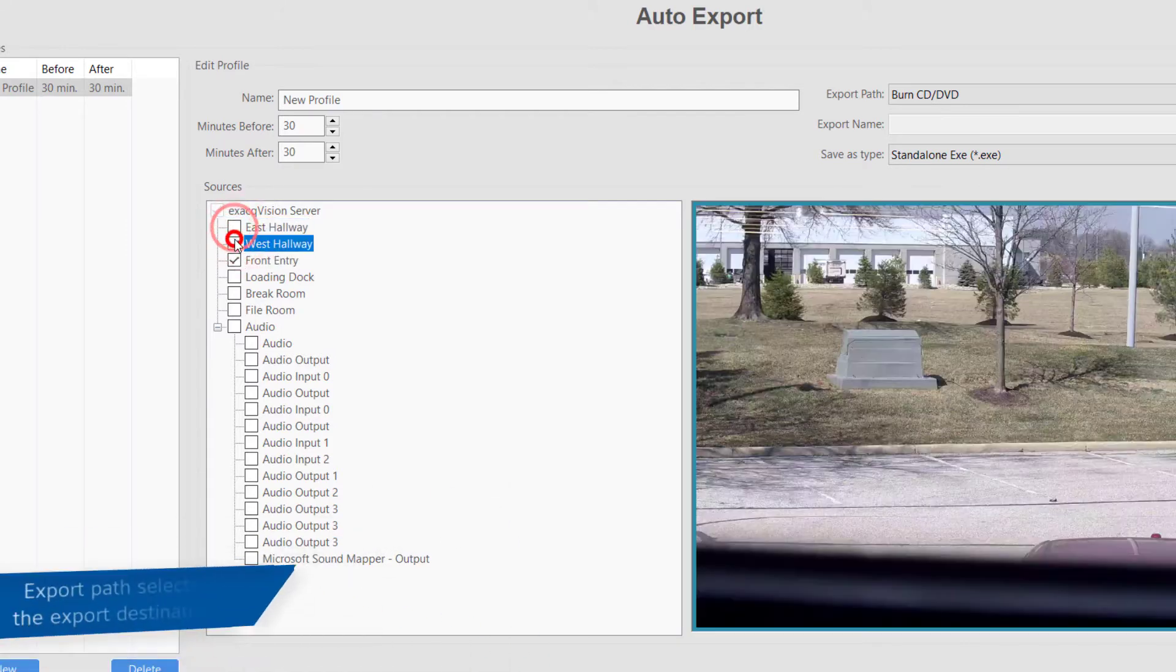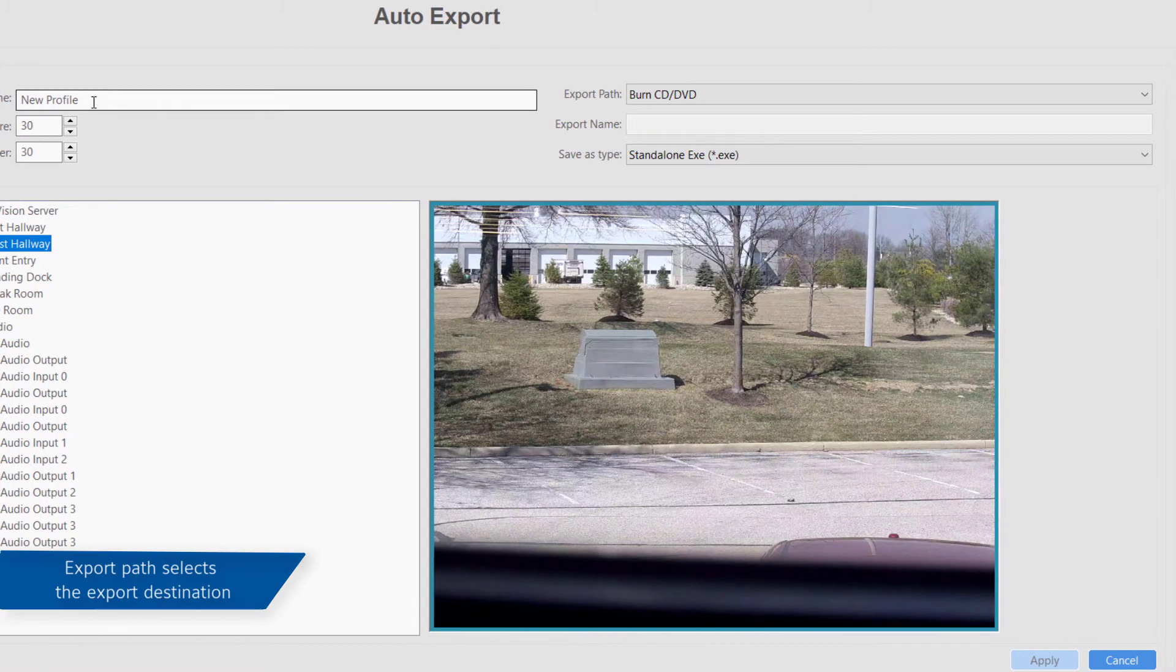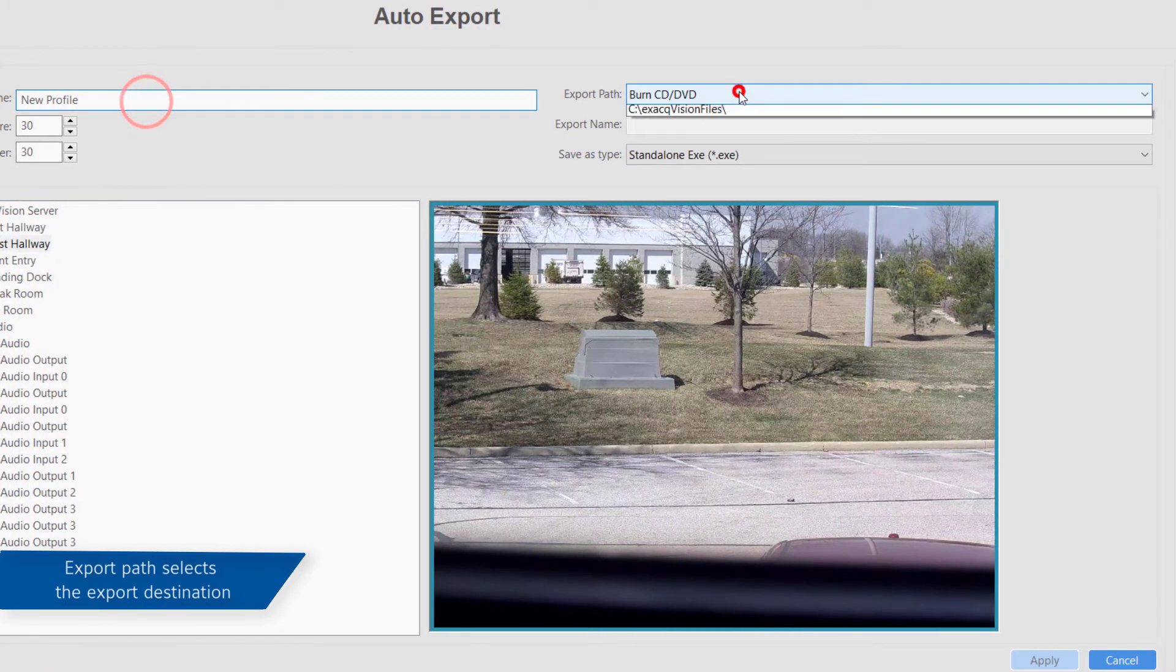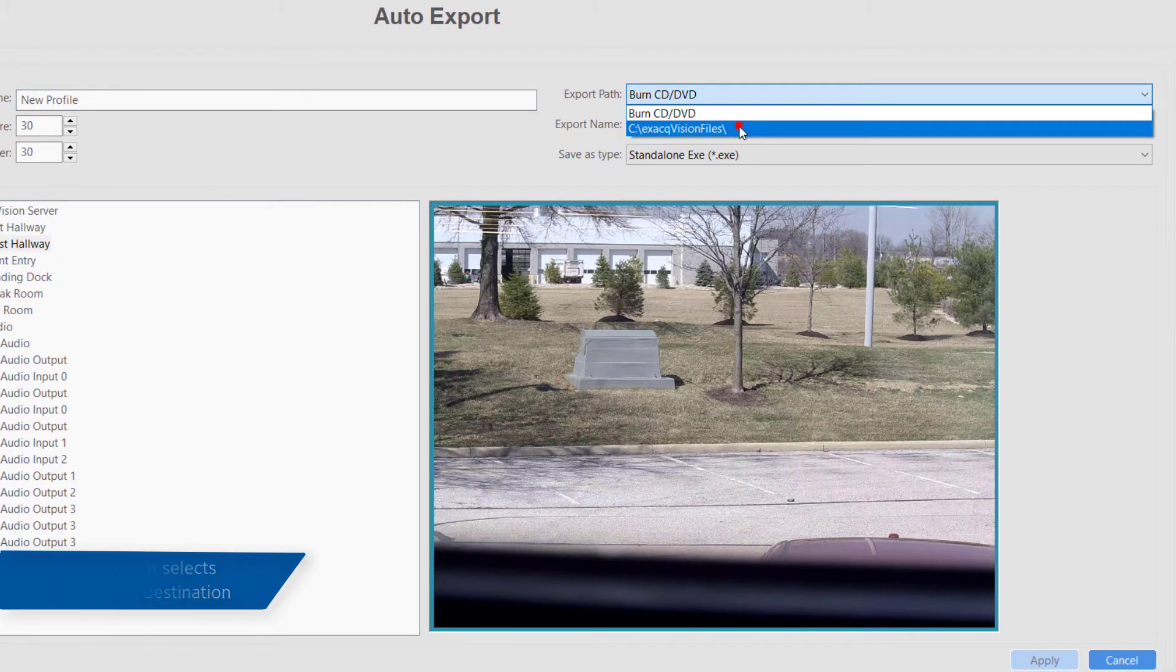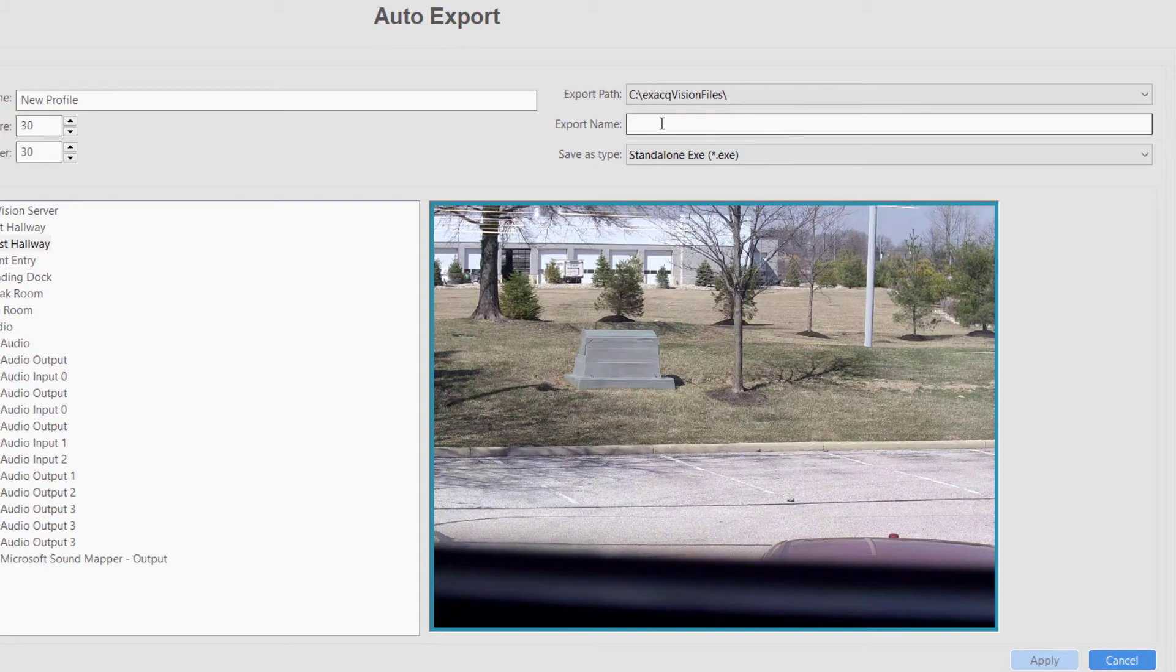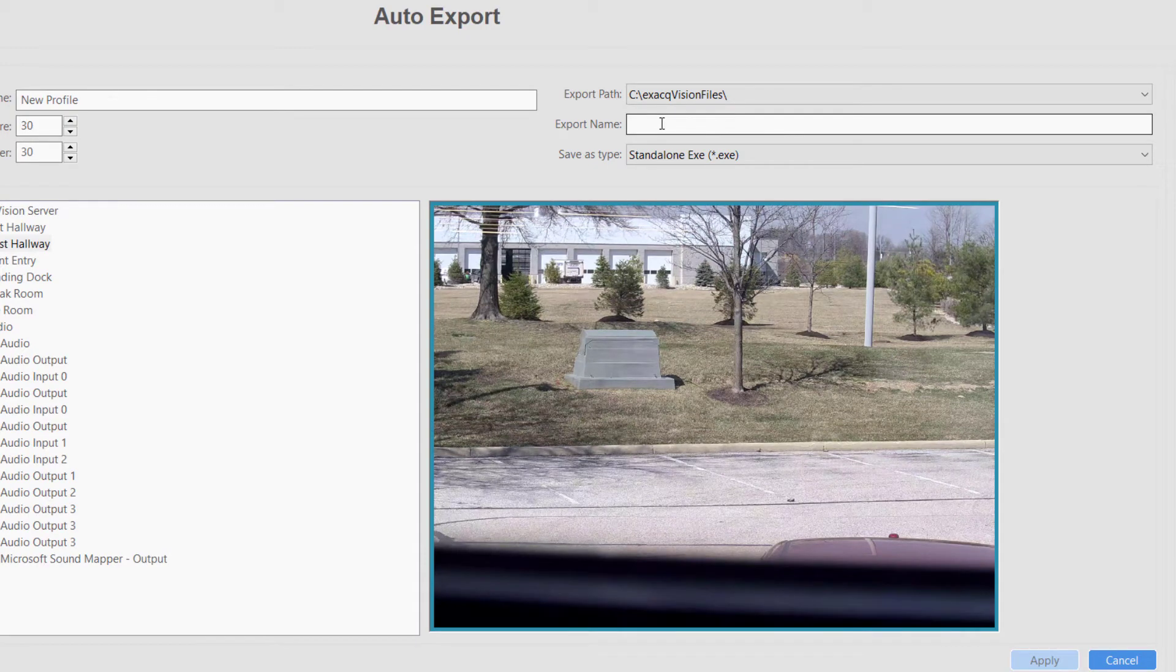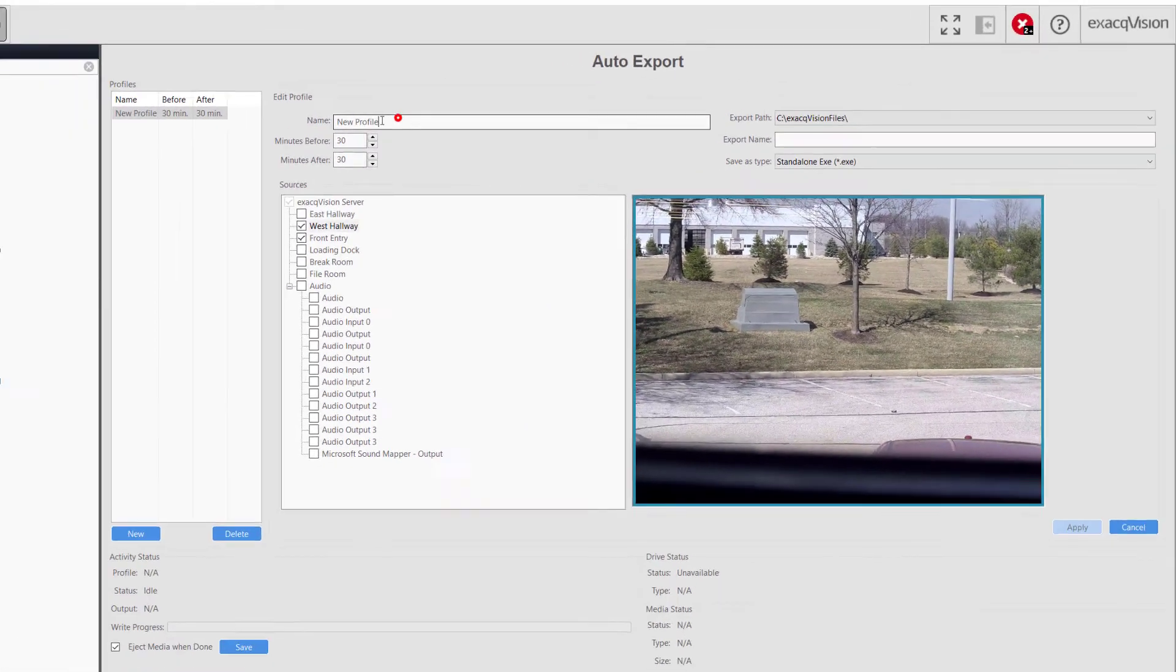Using the Export Path drop-down allows you to select the Auto Export destination as a CD, DVD, local hard drive, or removable flash drive. Share directories are not available.